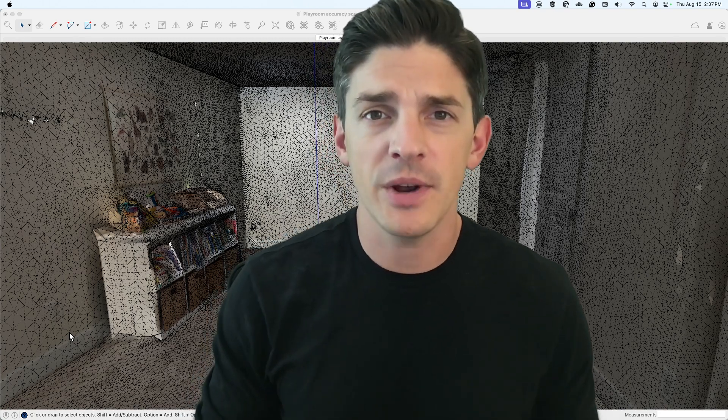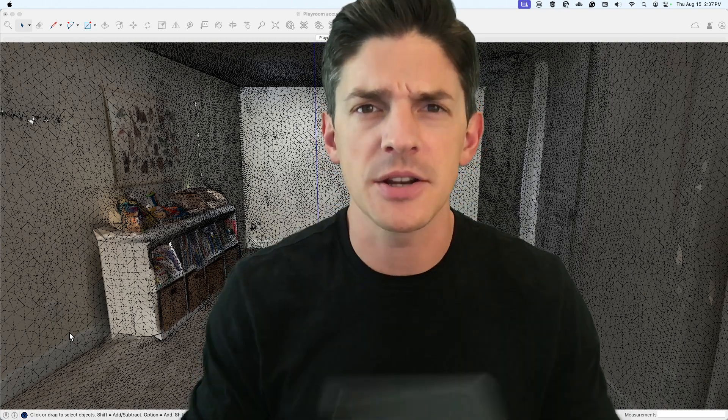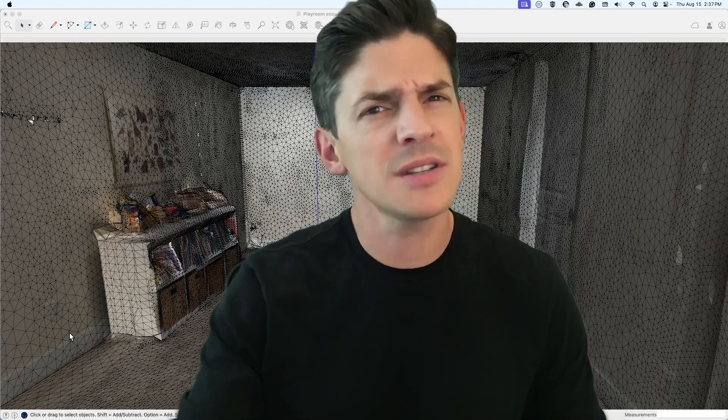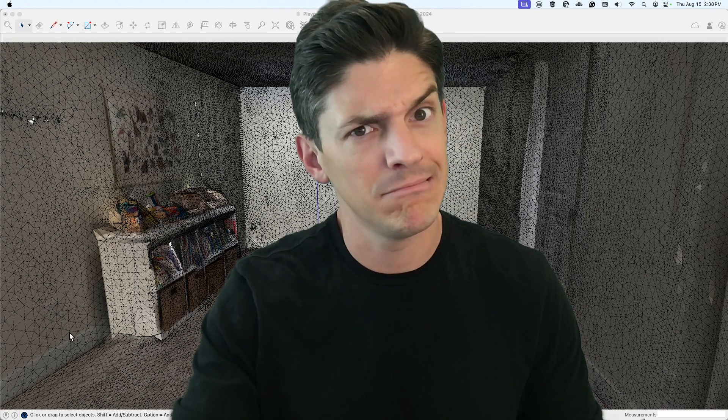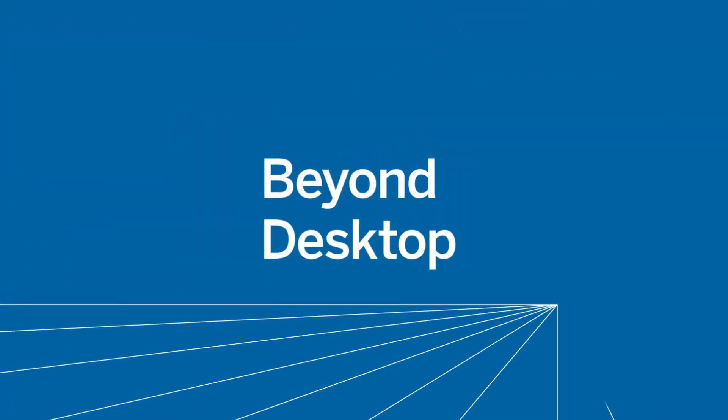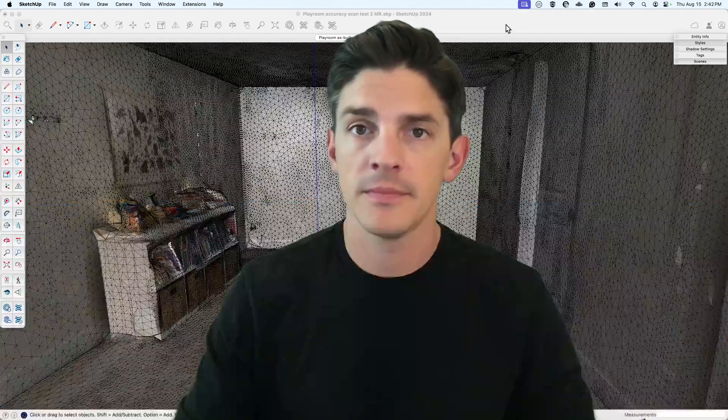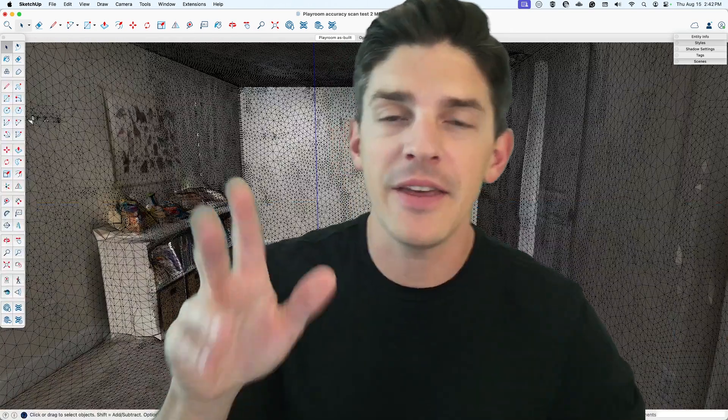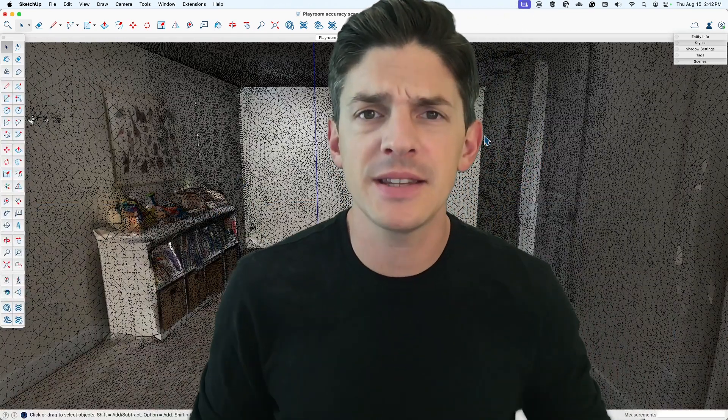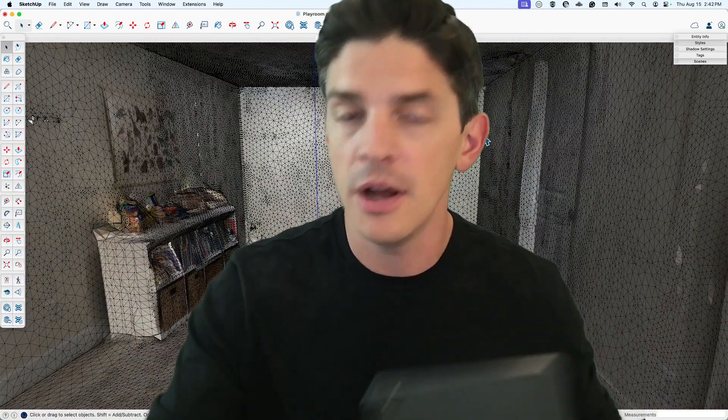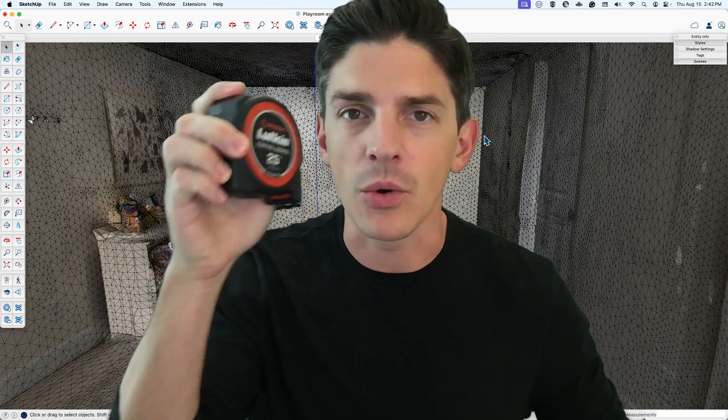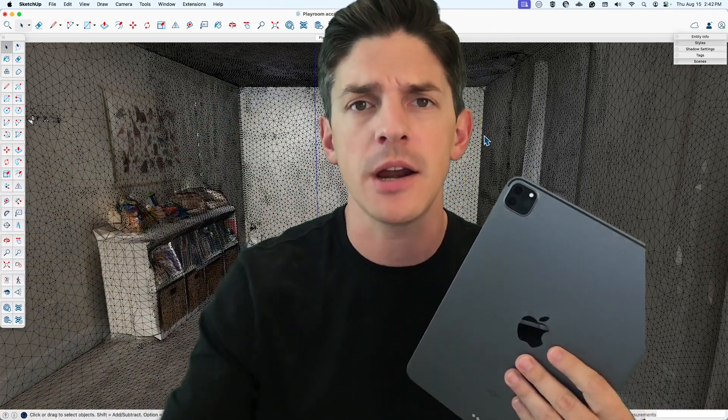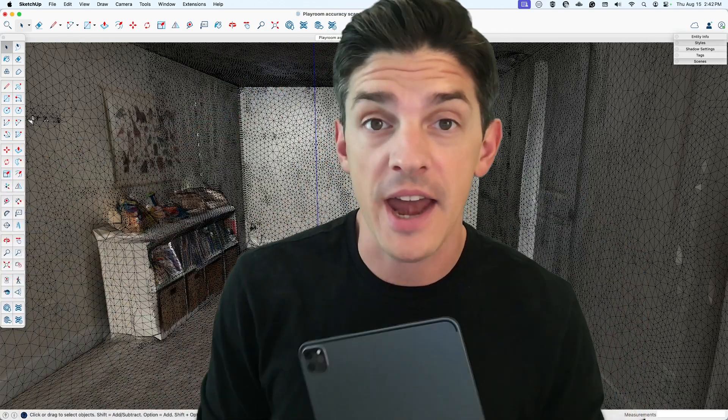You can scan your space right into 3D using the iPad LiDAR scanner, but just how accurate is it? Hey there, it's Matt here, and today I'm going to be putting it to the test: the iPad LiDAR scanner versus the tape measure. What kind of accuracy are we talking with this scanner? We're going to find that out today.